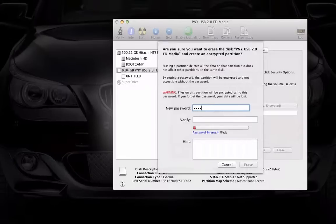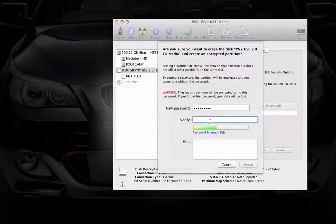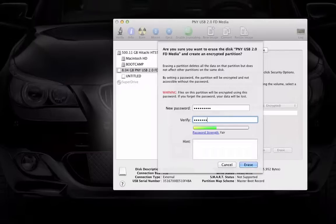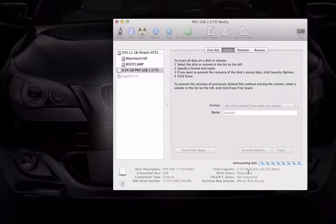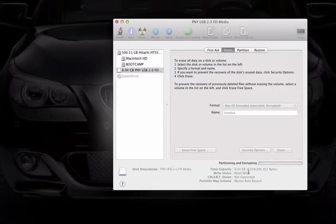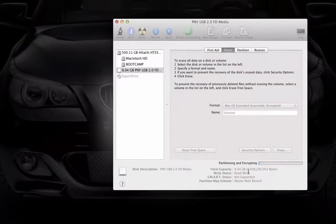So let's make up a password. It's going to give you the strength of the password right here, mine is Fair. We can make a hint too, but I'm not going to bother. Now let's click Erase, and now it's going to be formatting the thumb drive and encrypting it.